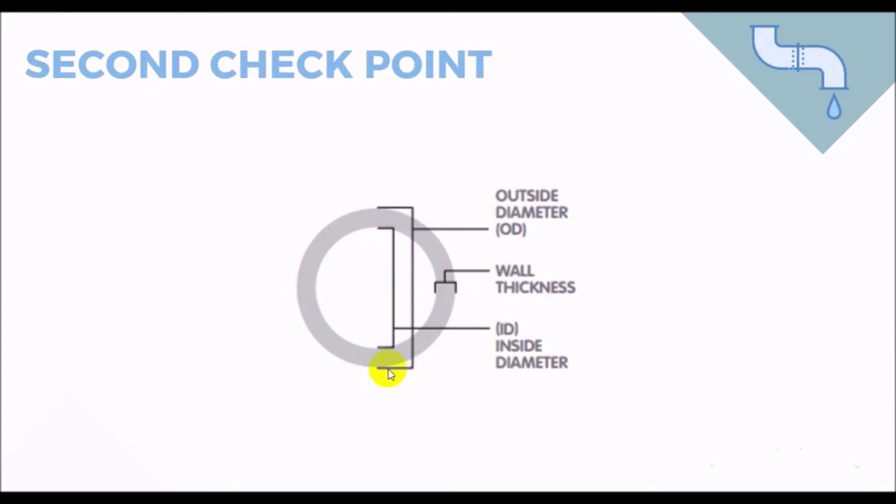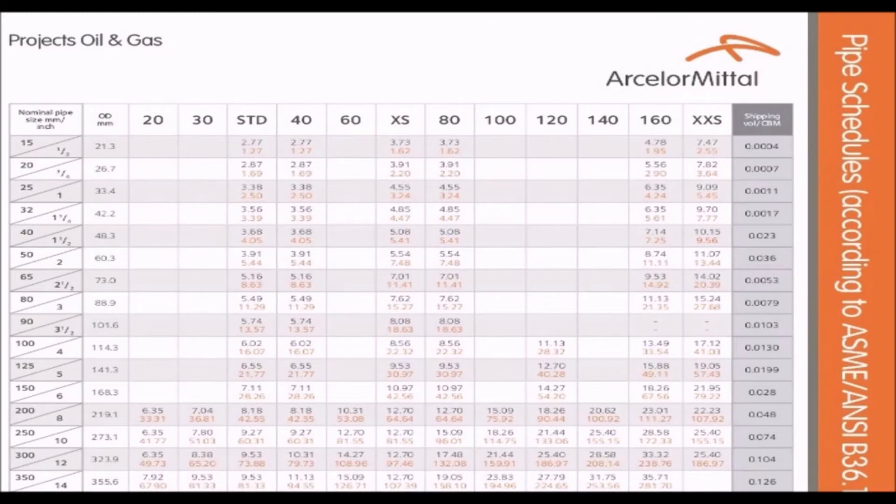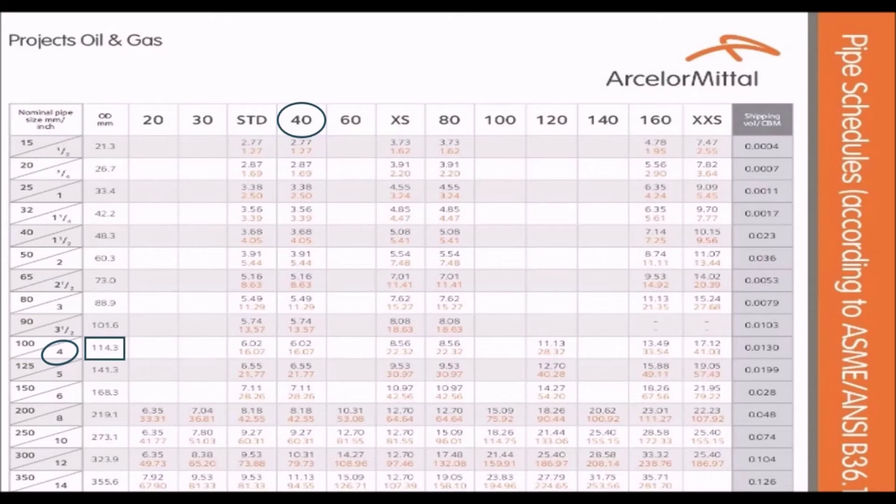So, let's guess the pipe diameter. We're given with the schedule 40 steel pipe, so we will have a look on its appropriate data illustration. My initial guess will be 4 inch size. Let's intersect these values, schedule 40 and 4 inch. Here we can see the proper outer diameter, which is 114.3 millimeter, and the wall thickness is 6.02 millimeter.